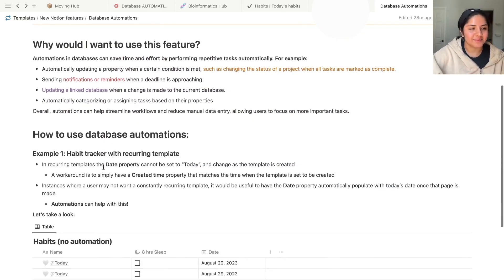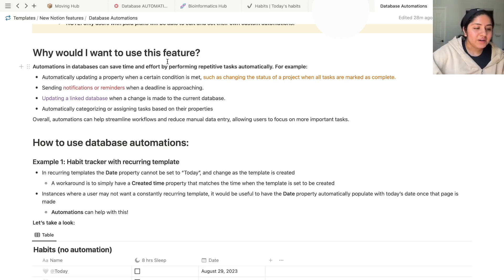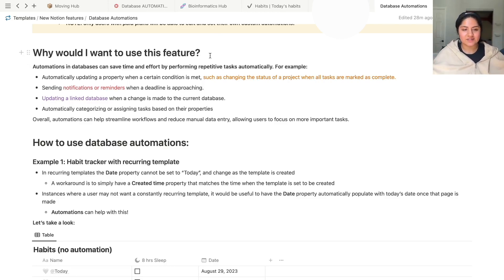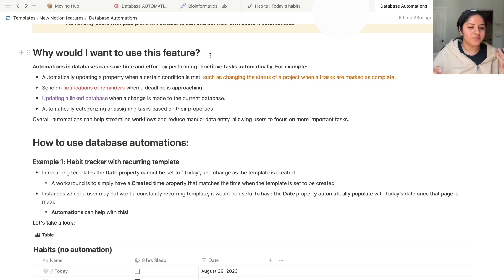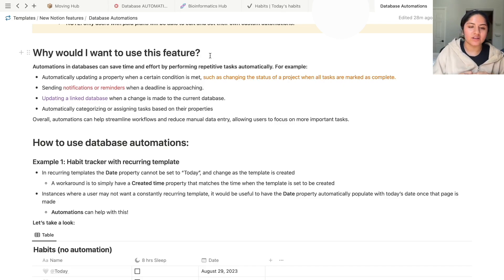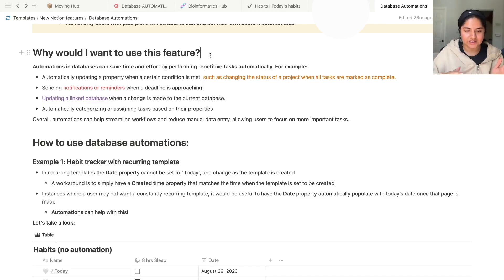Let's move on to the second best part. Why does it matter? Why would I want to use this feature? Automations in databases can save time and effort by performing repetitive tasks automatically. For example, updating a property when a certain condition is met.